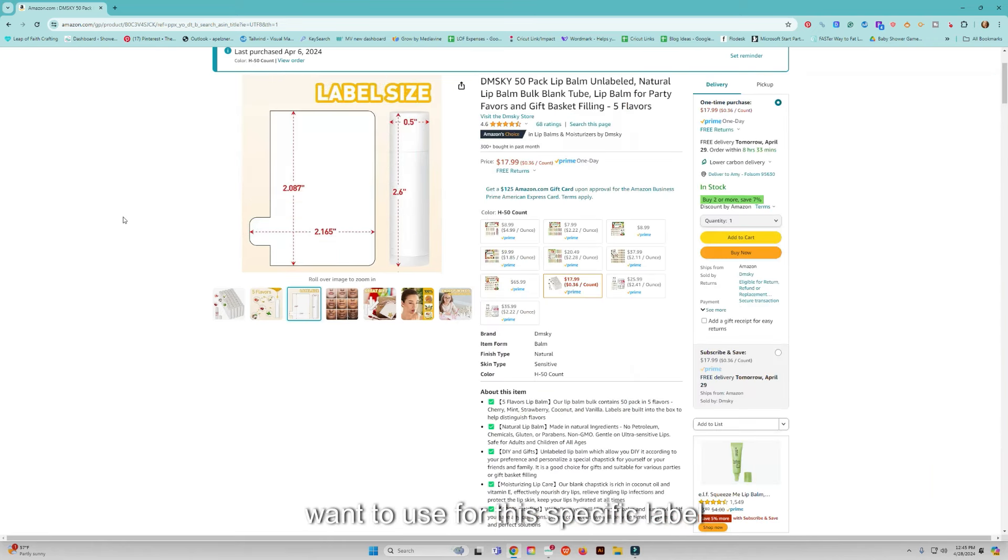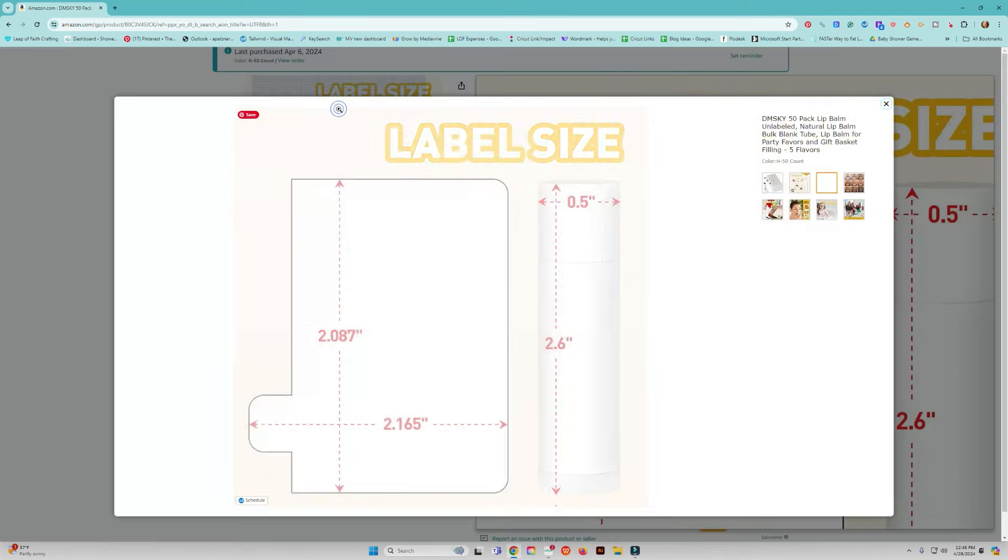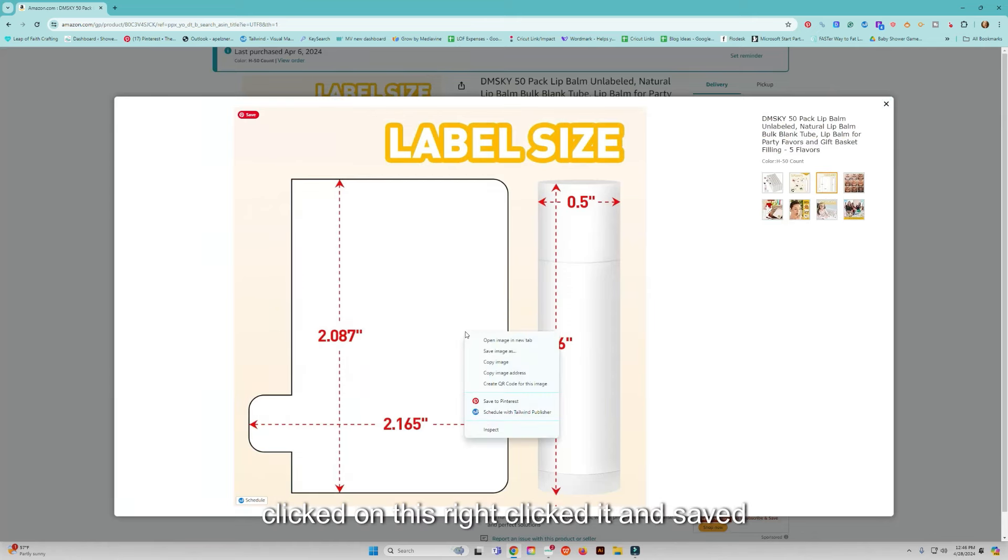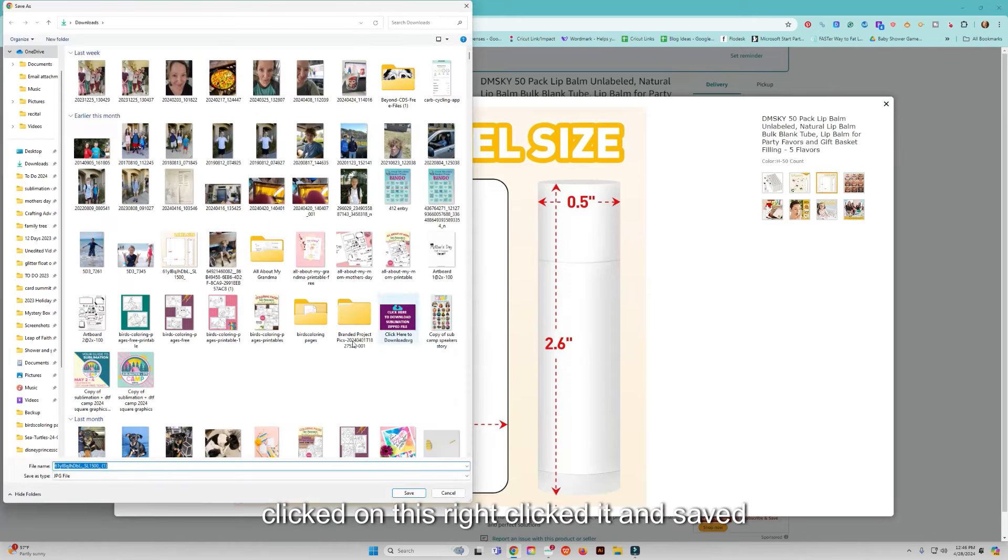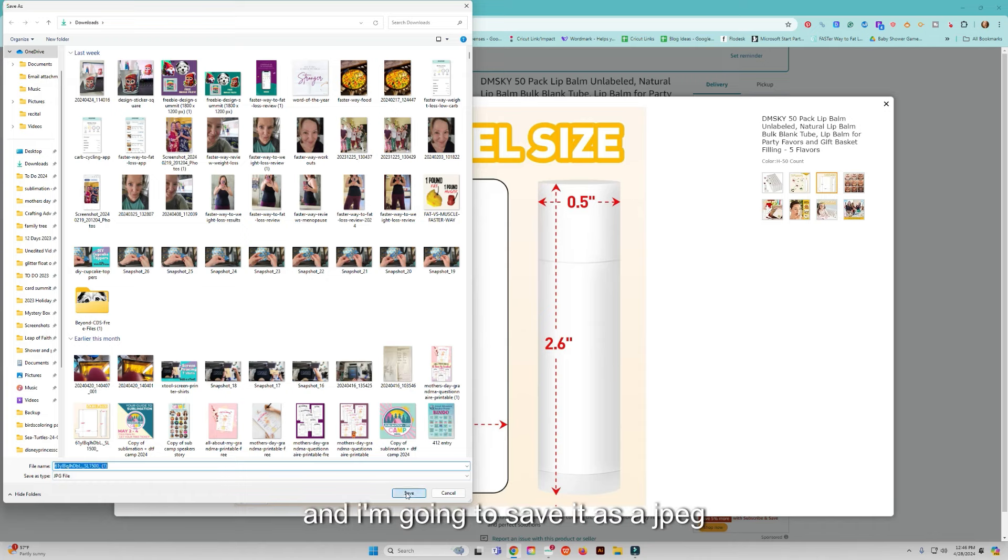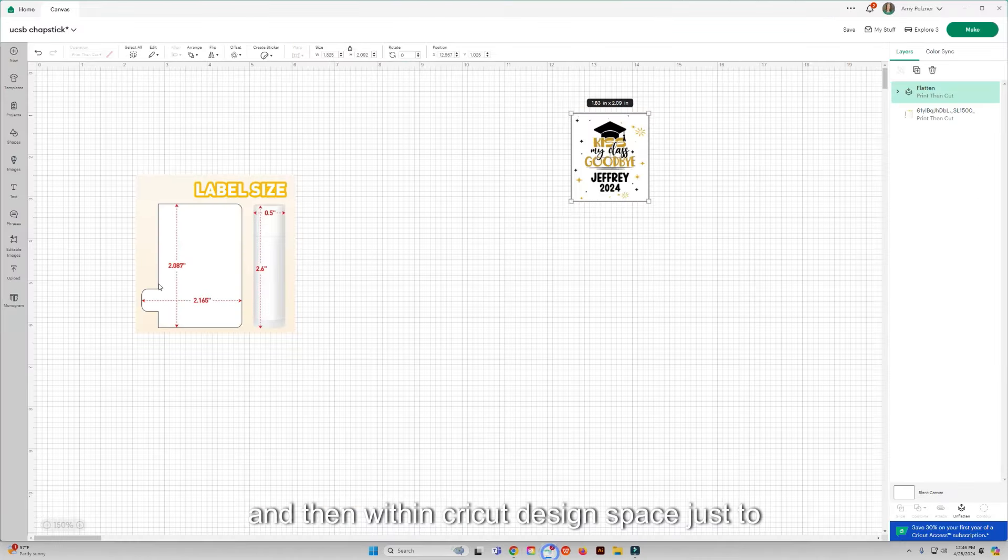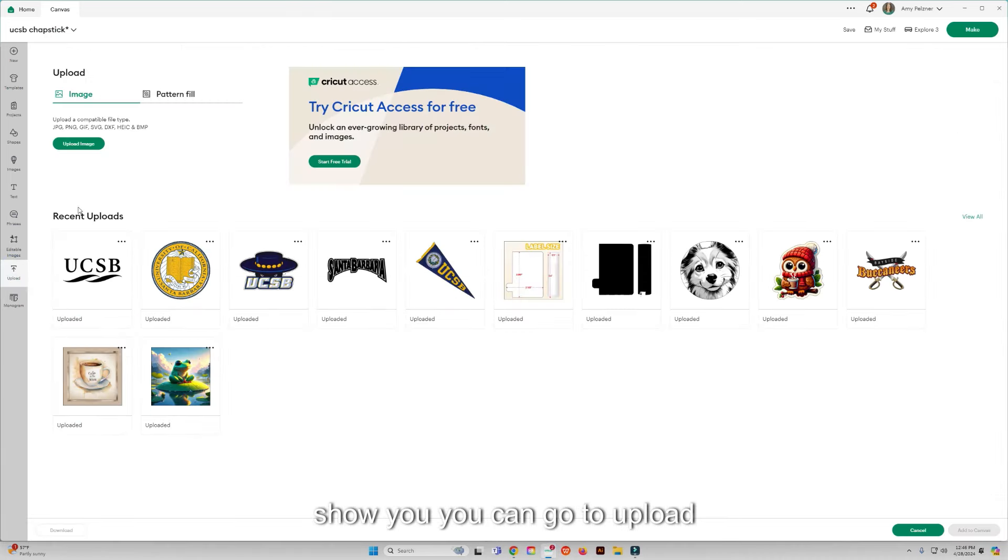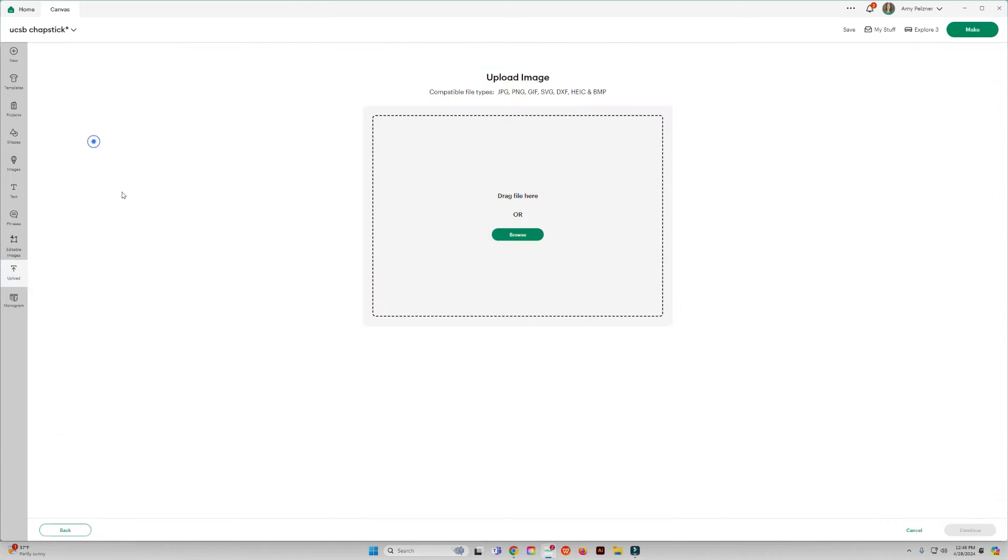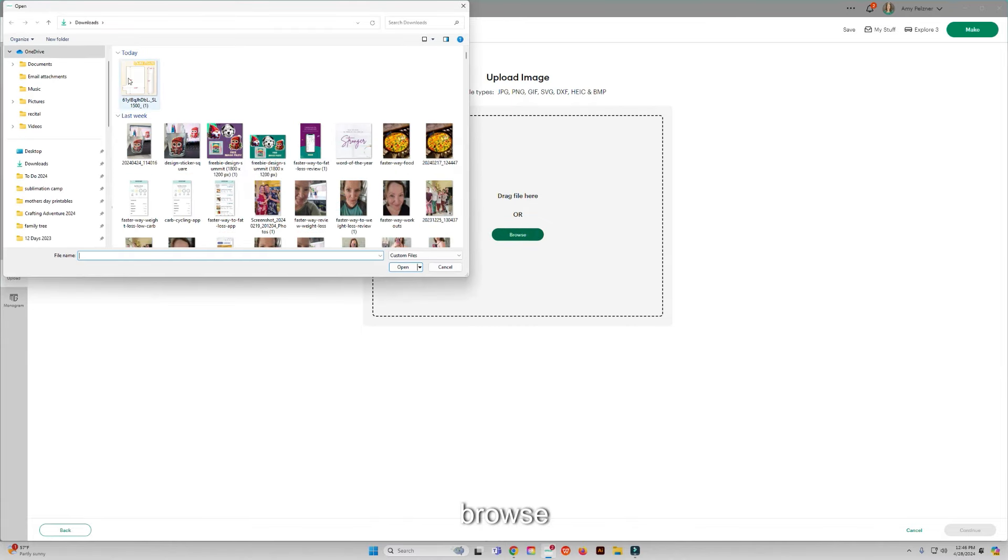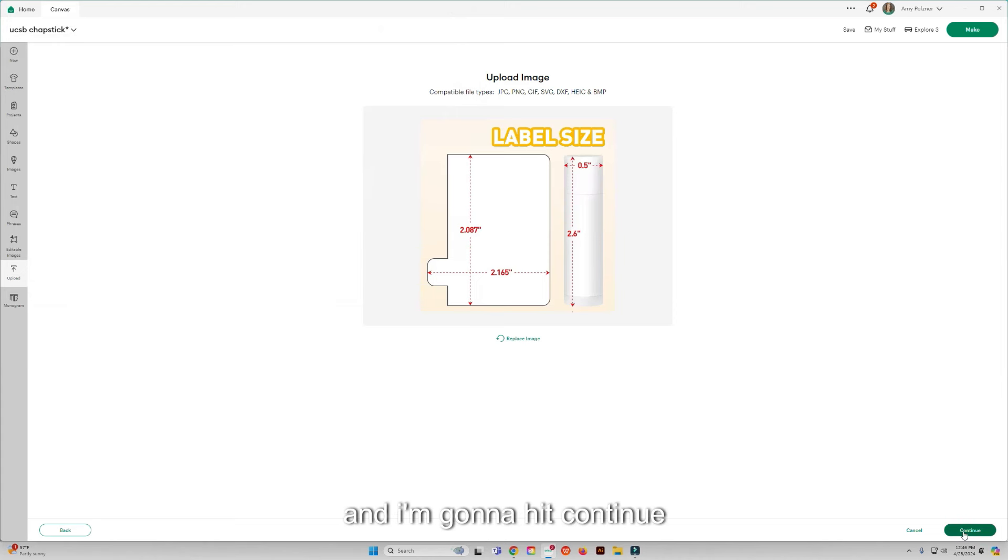I just clicked on this, right-clicked it, and saved the image and saved it as a JPEG. Then within Cricut Design Space, just to show you, you can go to upload, upload an image, browse, and then click on that and I'm going to hit continue.